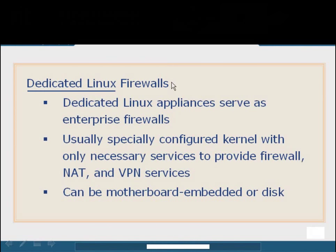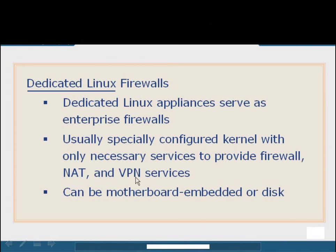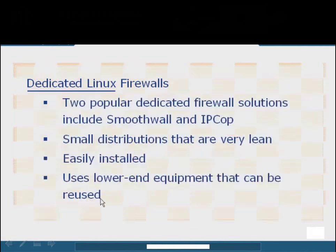In addition to having the ability to protect the local host and even some pieces of the network and applications with those firewalls, we can also protect the entire network. Dedicated Linux firewalls are basically specific Linux appliances that serve as firewalls for the entire enterprise. Usually, these individual distributions are specially configured so that only the absolute minimum services are running. These services usually include features such as NAT, VPN, firewall. Usually you'll see a SQUID implementation in there for proxy services. You can find these to be embedded into the motherboard or actually installed to the disk locally.